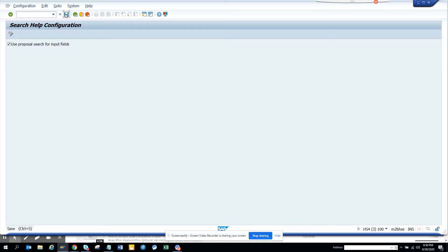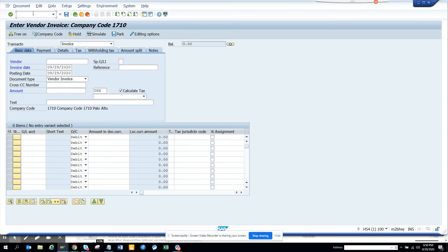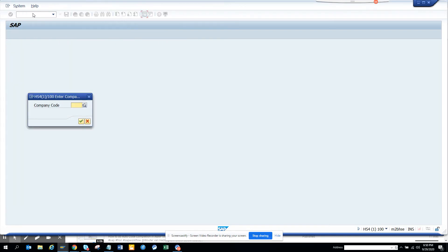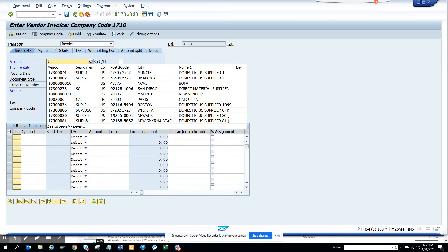The moment we do this and I start typing, I'll go out and enter FB60 again. Here I'll put... now you see, now this enhanced search help is enabled.